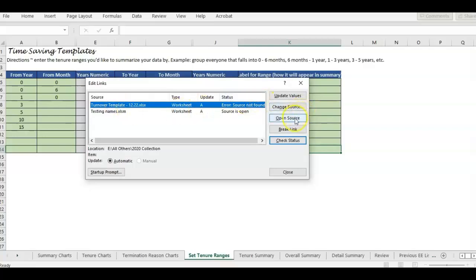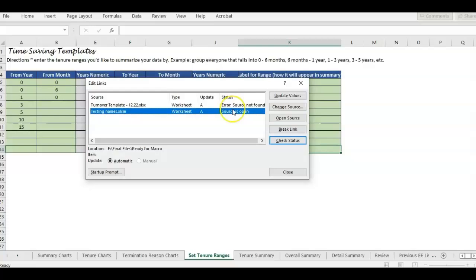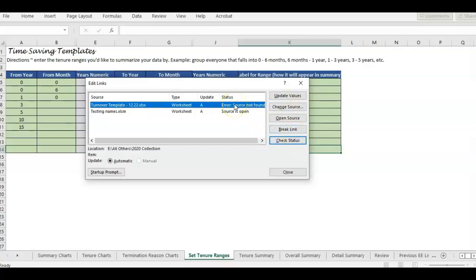What Edit Links shows me is there's a link in the file that links to these two sources. I could go and open the source — of course this one is an error because the source isn't found. Over here at the bottom I can see the location is in a 2020 collection folder, which I deleted or renamed, so I know that's why that link isn't working. This other one — the file is open, so no problem there.